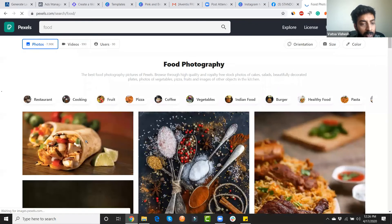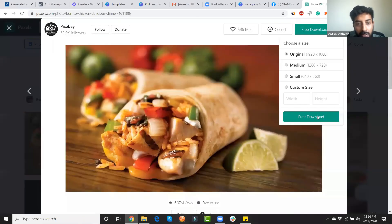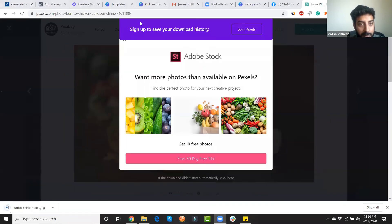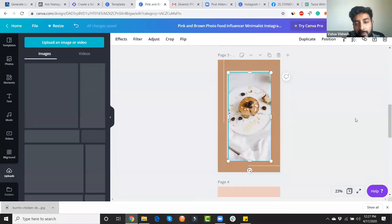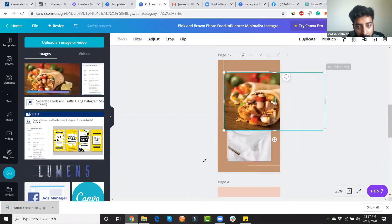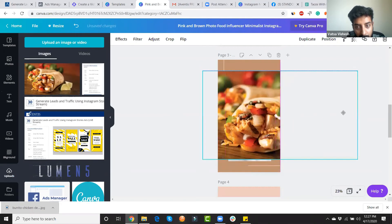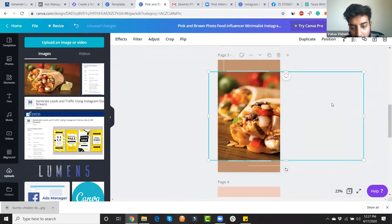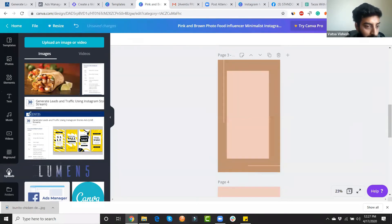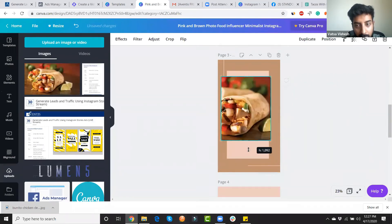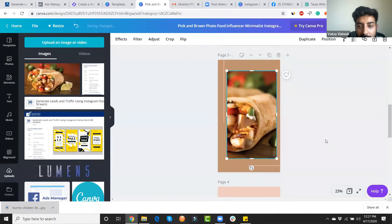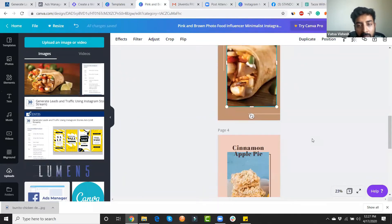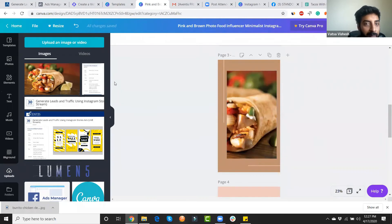Maybe Ankita is selling rolls in Jaipur. I can go to Pexels, find a roll image, upload it to Canva, replace the template image, add some text, and the ad image is set. This becomes a really appealing roll image. I can add text and download — that's how you create an image ad in Canva.